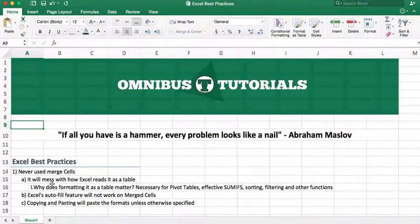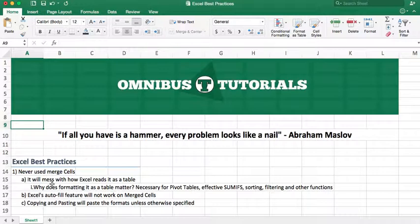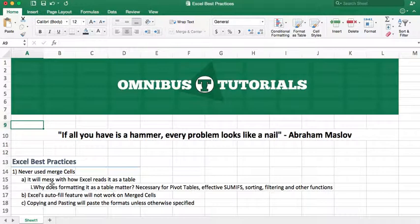People ask me why not to use merge cells, and it really messes with the way Excel can read it as a table. And the reason that matters is because you really use a table for pretty much everything. That's how you store data properly. That's how pivot tables are read. Really effective and efficient SUMIFS, sorting, filtering, all that jazz. Basically, all the main things you would do in Excel require not using merge cells.